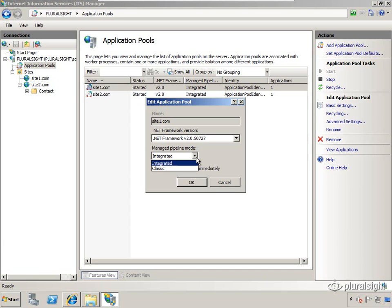Integrated mode is much more of a fluid continuous stream, so you get better performance, better reliability - a bunch of benefits from going with integrated mode. But again, go with integrated if you can. If it fails for some reason, go to classic and then work your way back to integrated once you figure out what the issues are.